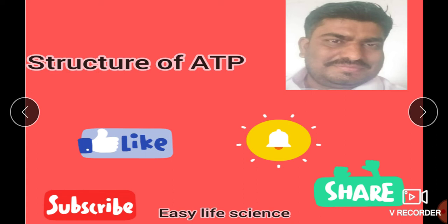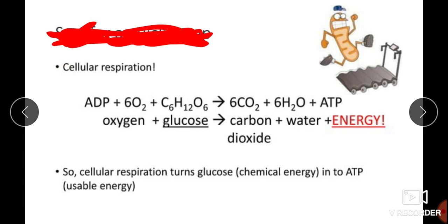Here we will discuss the structure of ATP molecules. The ATP molecule is a high-energy compound. High-energy compounds are compounds which couple two reactions — they take energy generated from exergonic reactions and donate it to perform endergonic reactions, coupling exergonic and endergonic reactions.